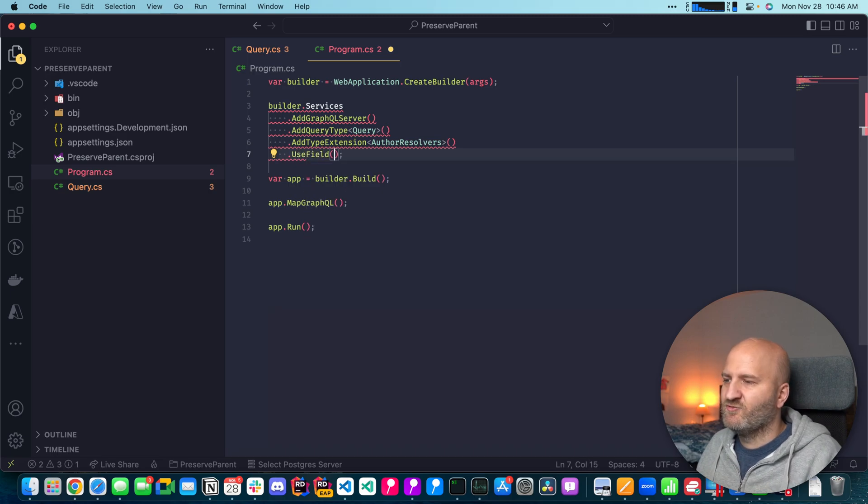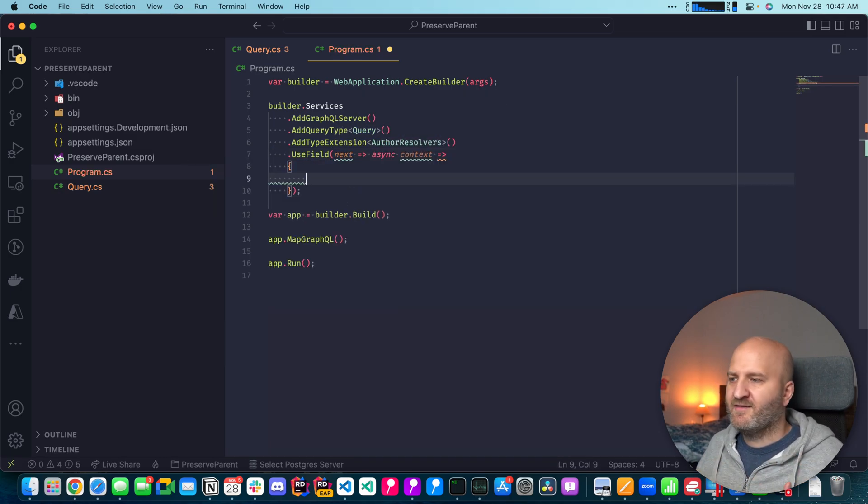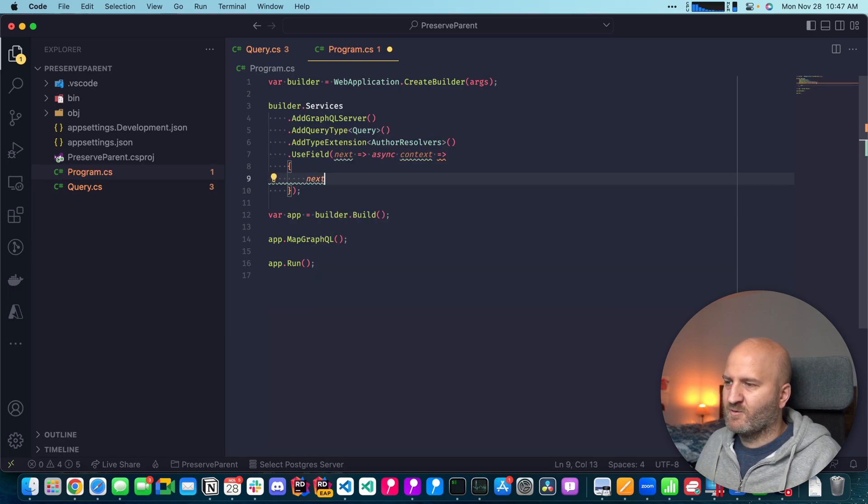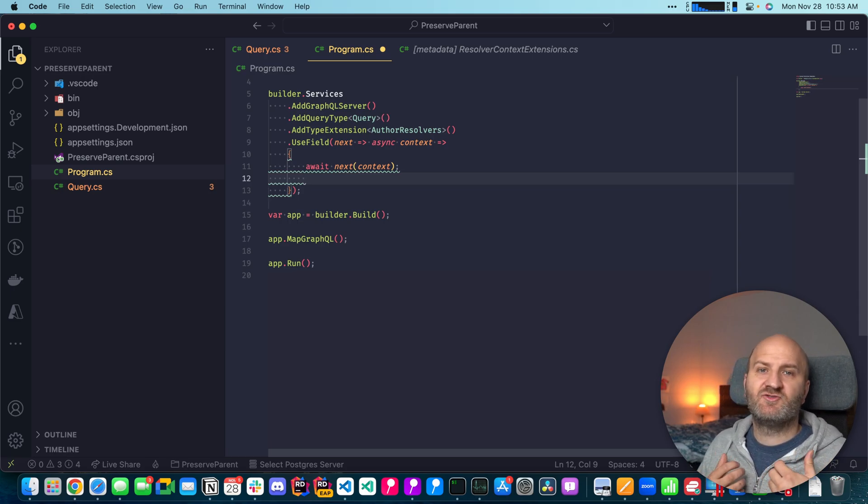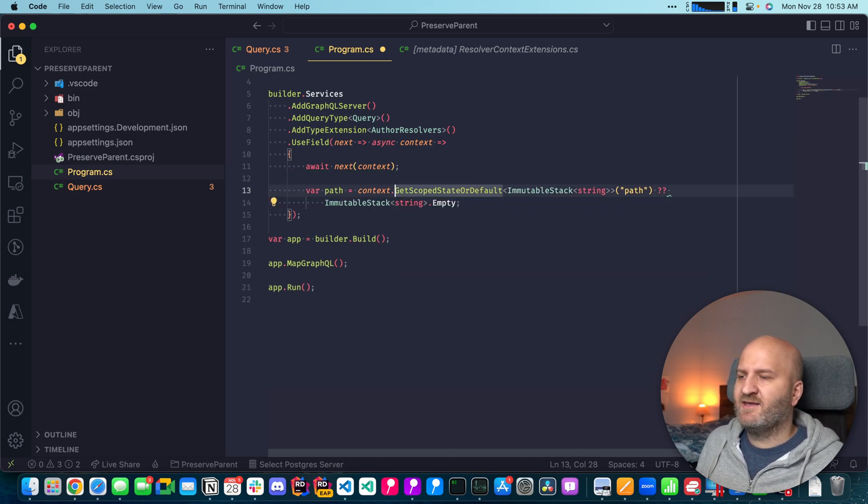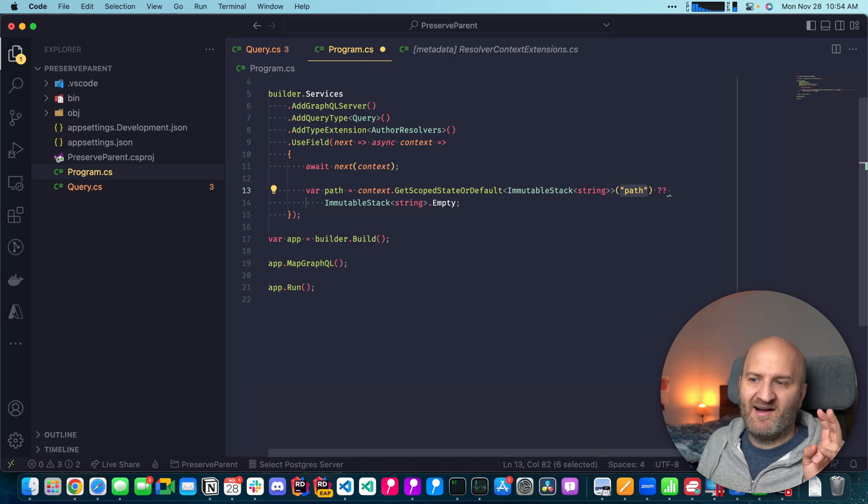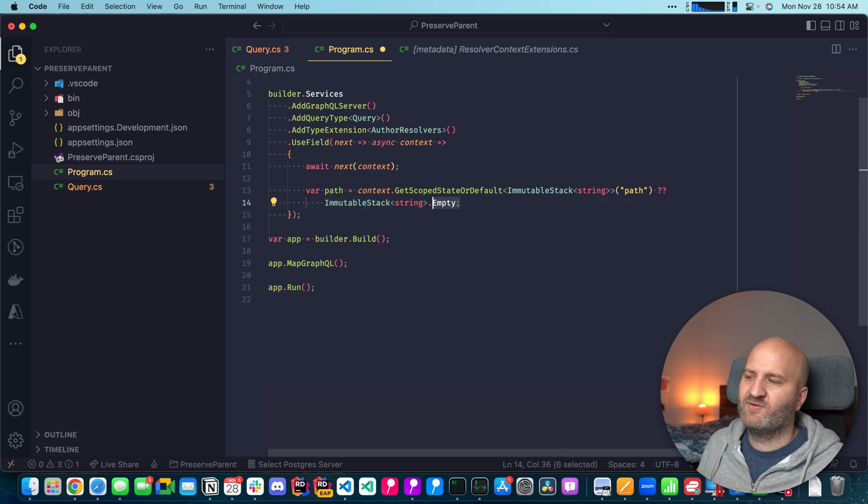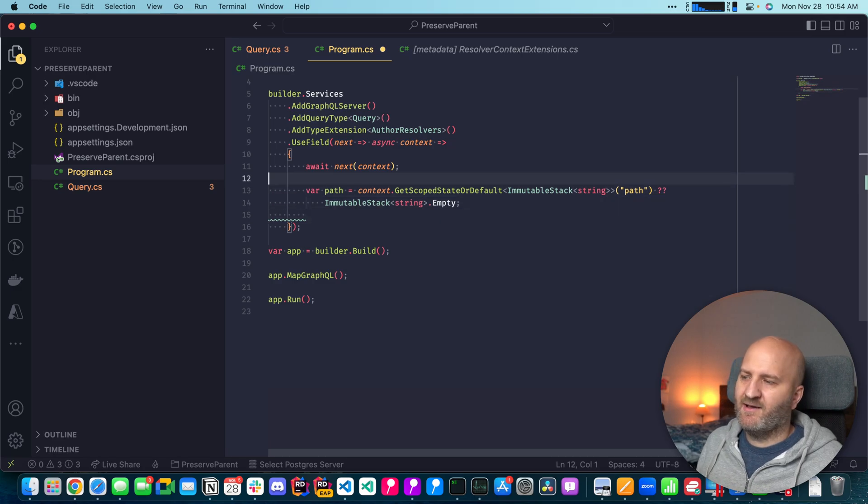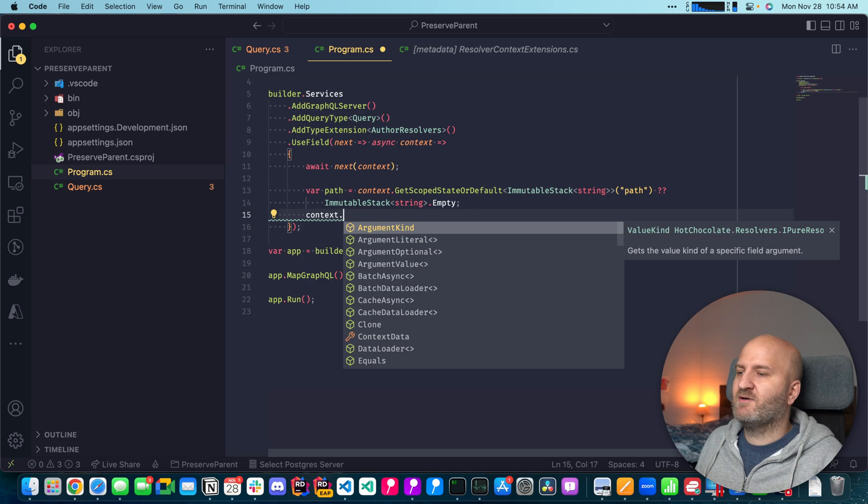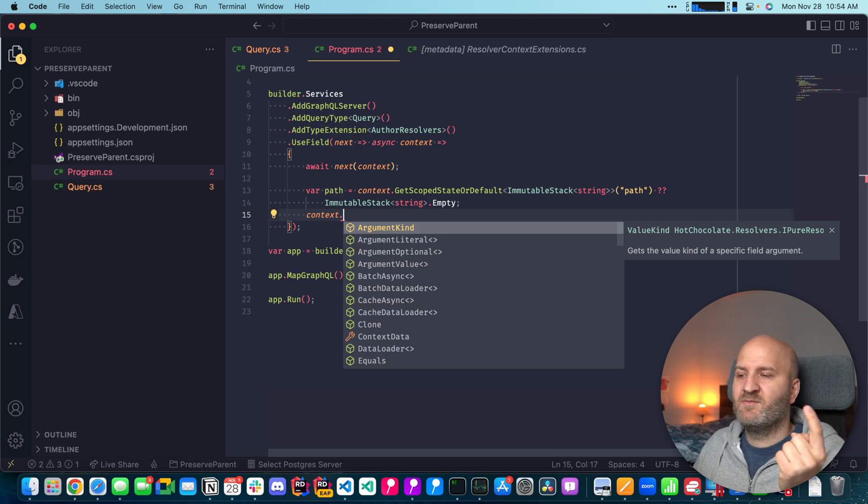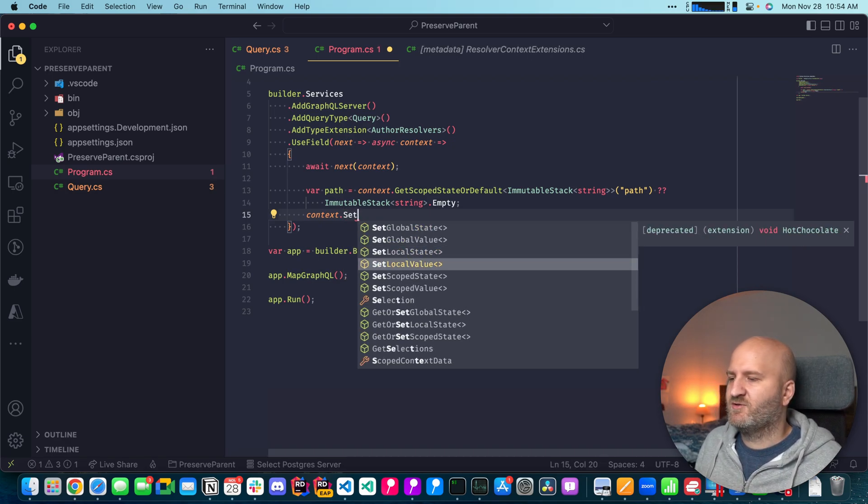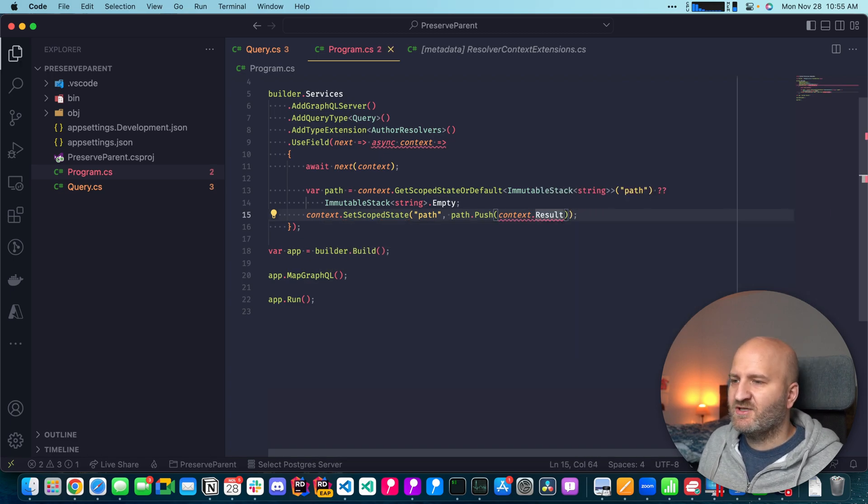So we could say use field here. Then essentially it's the same structure. Next context. And then we could just define the almost same middleware in here. So first again, we would invoke next. So the next thing we want to do is build up the path. And to build up the path, we actually need to retrieve the current path from the context. And I'm going to use here the get scoped state or default to get an immutable stack as a path object. And we're going to call that the path. And if there is no path already on the context, we just will return here an empty immutable stack. And after we have this path object, it's either empty or has something already in there, we're going to write it back to our context data. Because it's immutable, essentially we need to mutate it and that will return a new immutable stack here. And then we write this new immutable stack back to our scope state. So we're going to push onto that stack just the context.result.